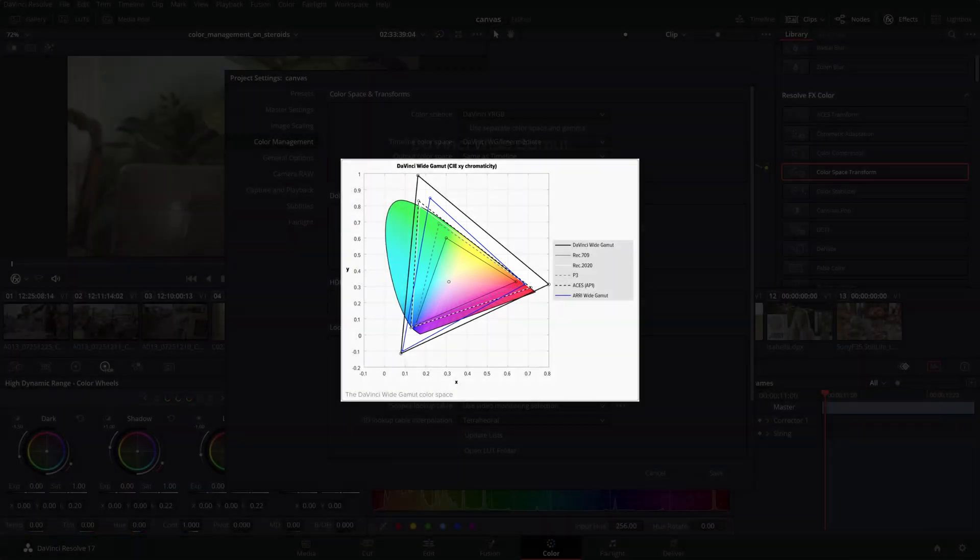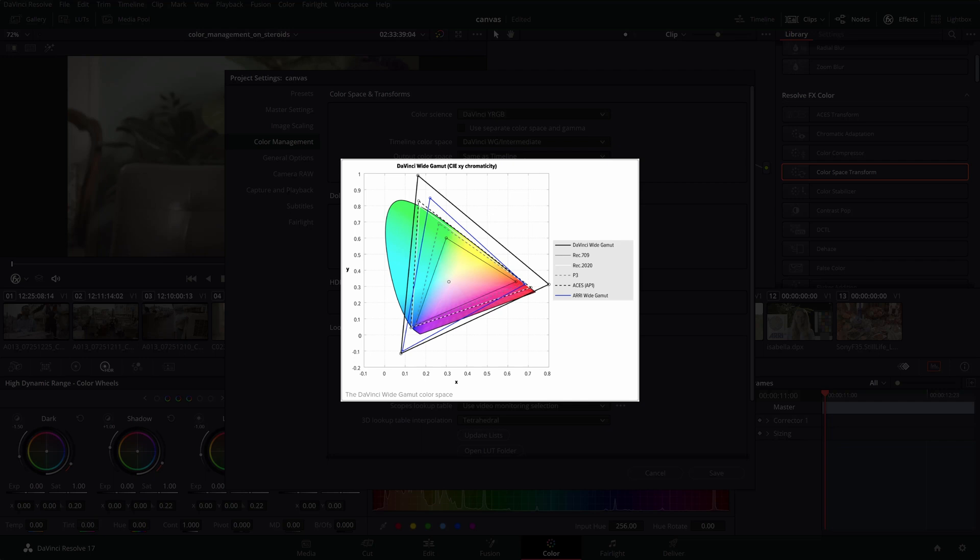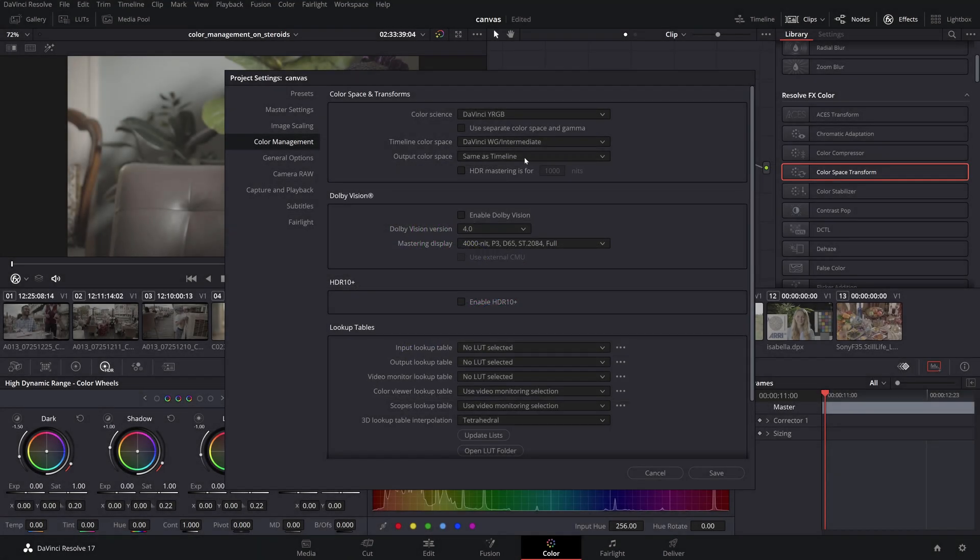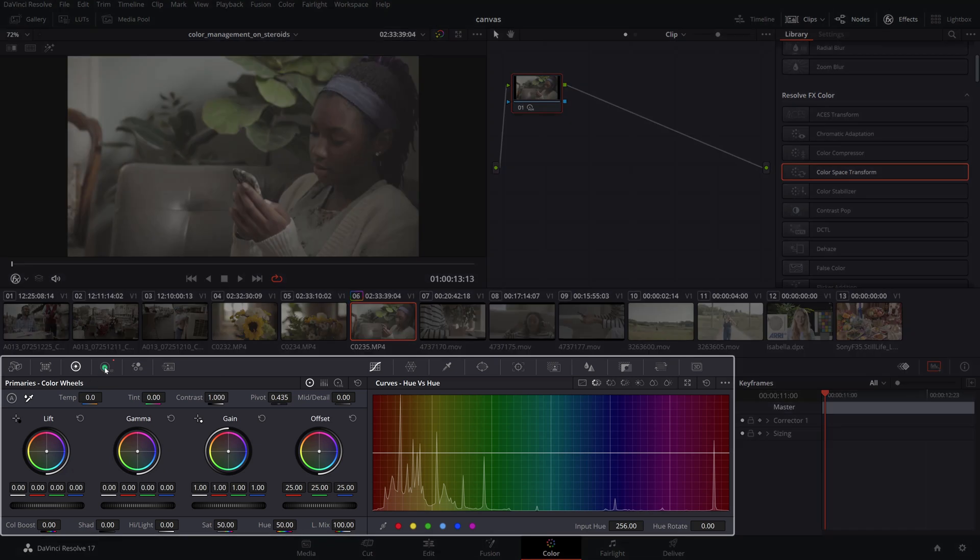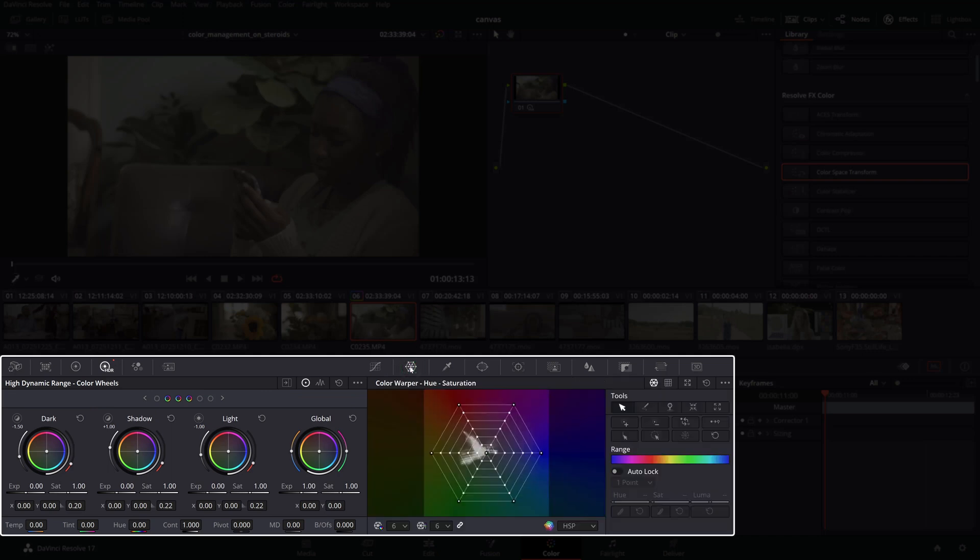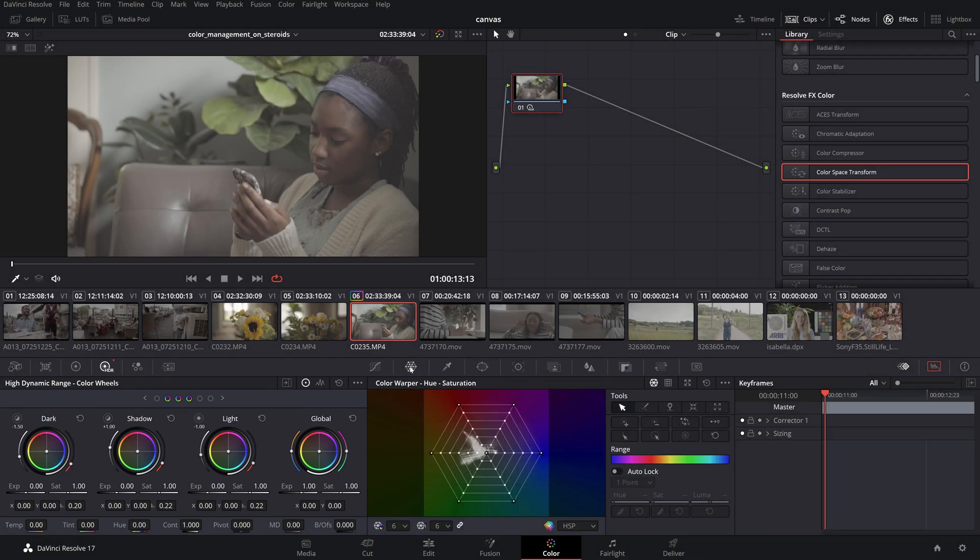We want to be working in the widest possible color space to future-proof our grade for a wide variety of target outputs from REC709 to theatrical P3D65 or HDR trim passes. The timeline color space will also affect how certain color space aware tools will react such as the HDR color wheels or the color warper. This will change the sensitivity of the controls depending on the state of the image at that point in the pipeline.